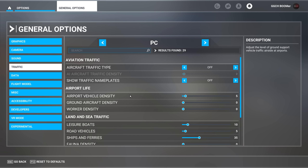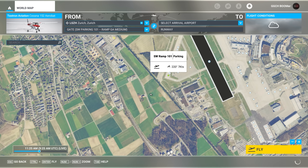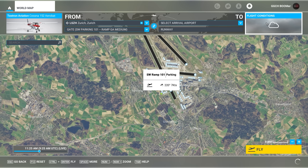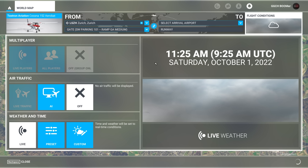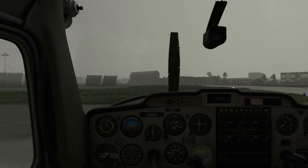Jetons maintenant un œil à ce petit programme qui peut faire de grandes choses. Pour commencer, vous devrez installer deux choses à partir de l'installeur FBW ou FlybyWire. Probablement que la plupart d'entre vous connaissez déjà ce programme si vous utilisez le A32NX fait par FlybyWire. Allez dans cet installer, cliquez sur l'icône qui ressemble à un écran radar. Dans cet onglet, vous trouverez deux sections : Base Models et Injector. Vous devrez installer les deux.